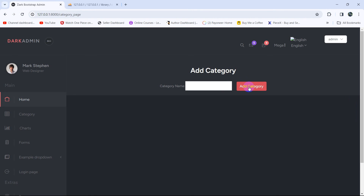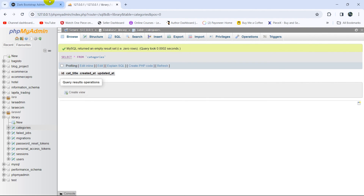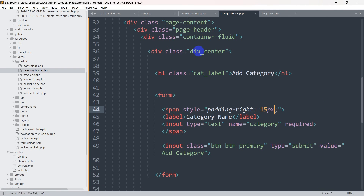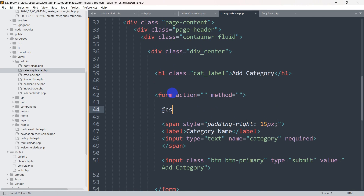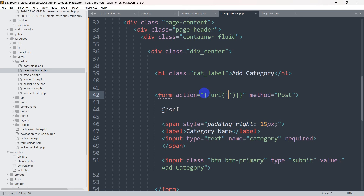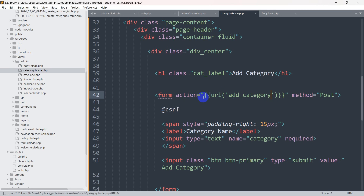Now when the admin clicks Add Category the data should be stored in the categories table. We'll set the form's method to POST and the action to the URL helper pointing to 'add_category'. We also need to add the @csrf token at the top of the form. Then let's go to web.php to create this route.